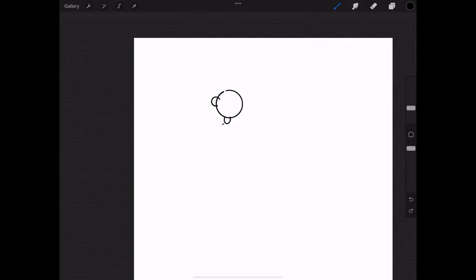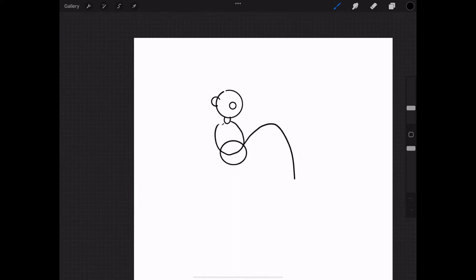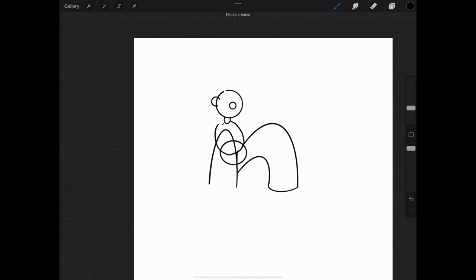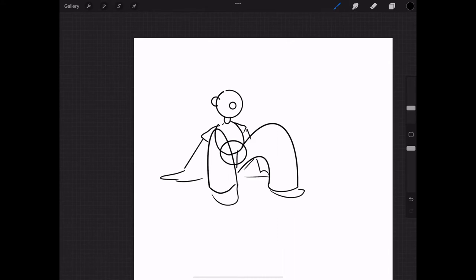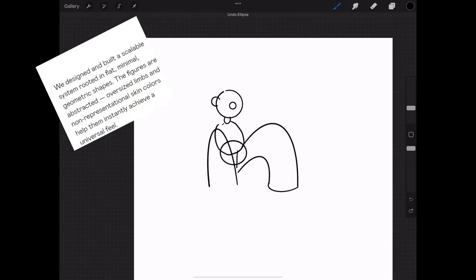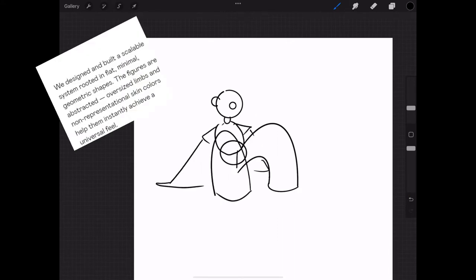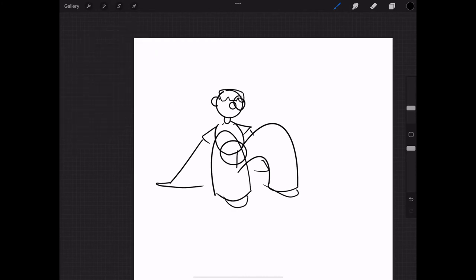But as the creator Solar Sands said, with this style you can change up different textures and colors. In the original style, they mentioned they wanted colors to not be normal skin tones because they wanted to be instantly inclusive, as it says in this article from their website.